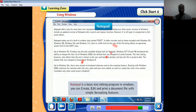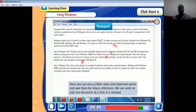We also have Notepad — it's a basic text editing program in Windows. You can create, edit, and print a document file with simple formatting features. You can also scribble notes and important points and save them for future reference. We can work on only one document at a time in Notepad, and we can save a Notepad file as a plain text file.